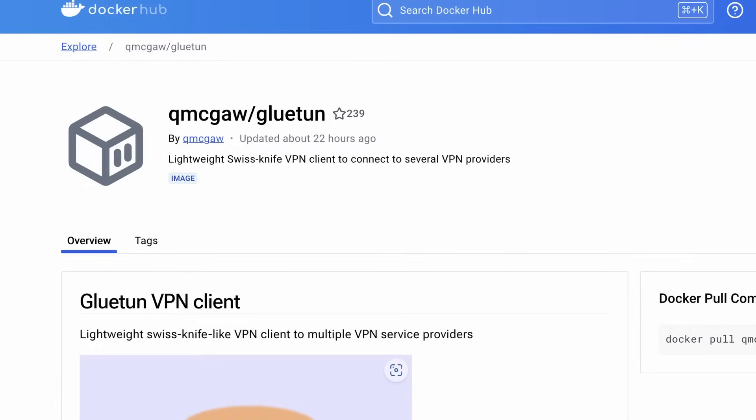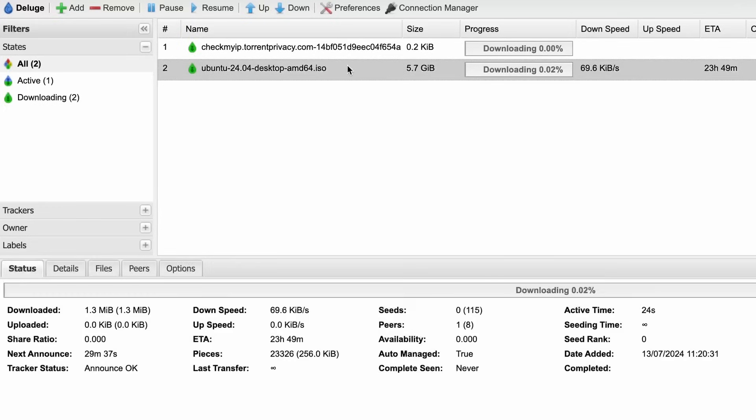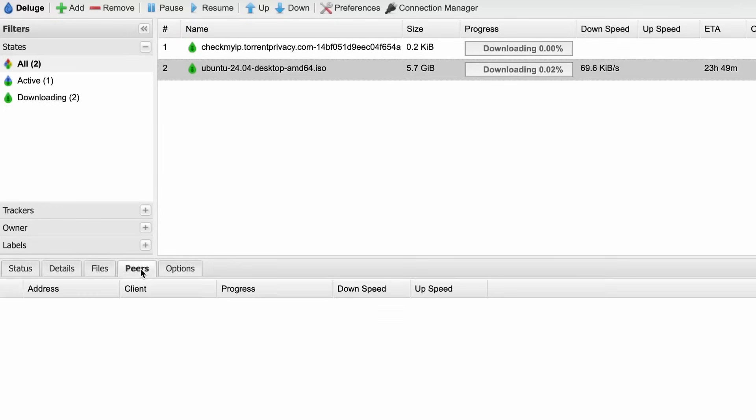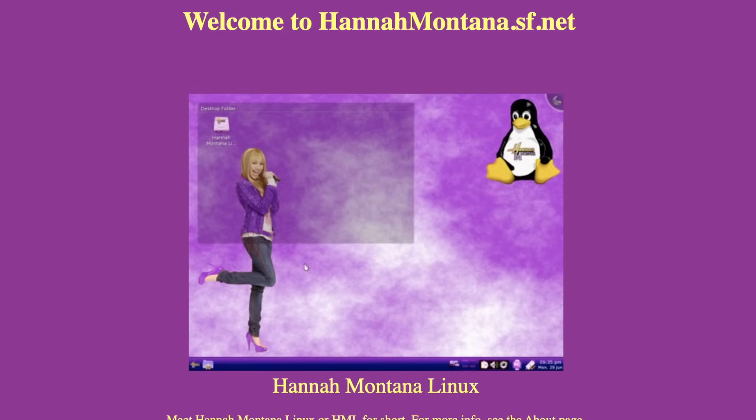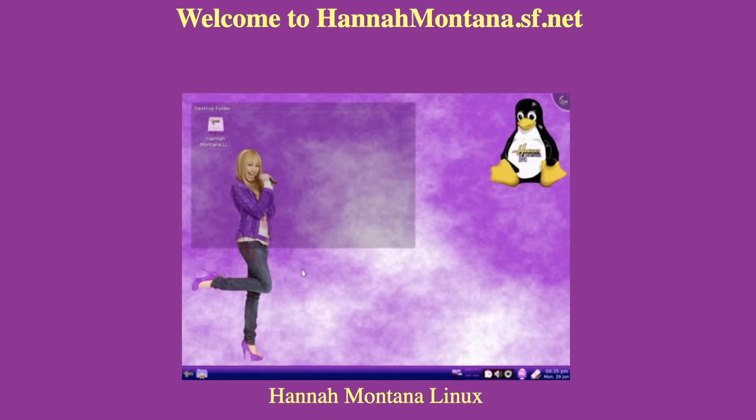Specifically using the Gluetun Docker container. Why may you want to do this? Well, when you download Linux ISOs through a torrent client, your public IP address is visible — and it's nobody's business if you want to be a seeder for Hannah Montana Linux.